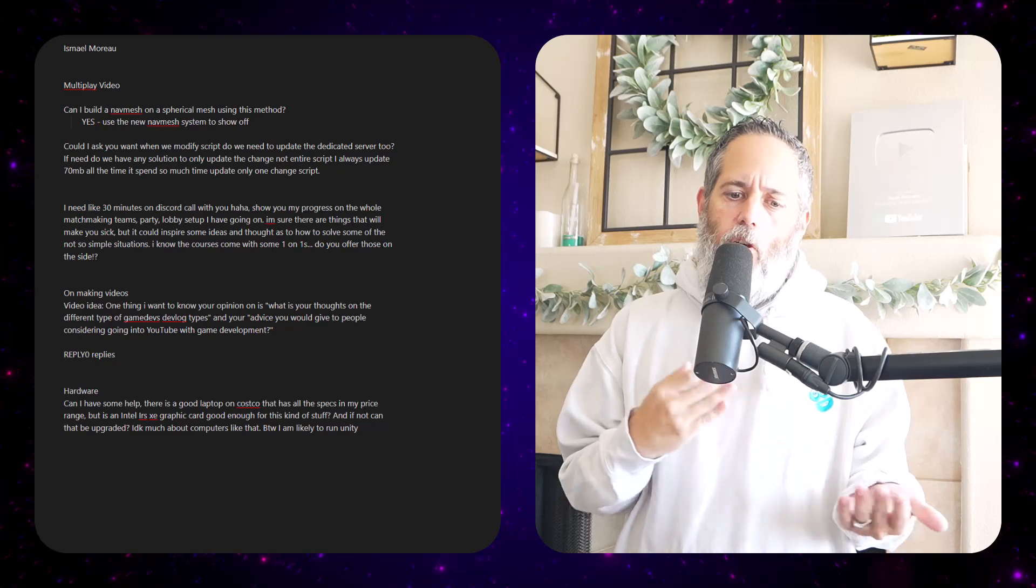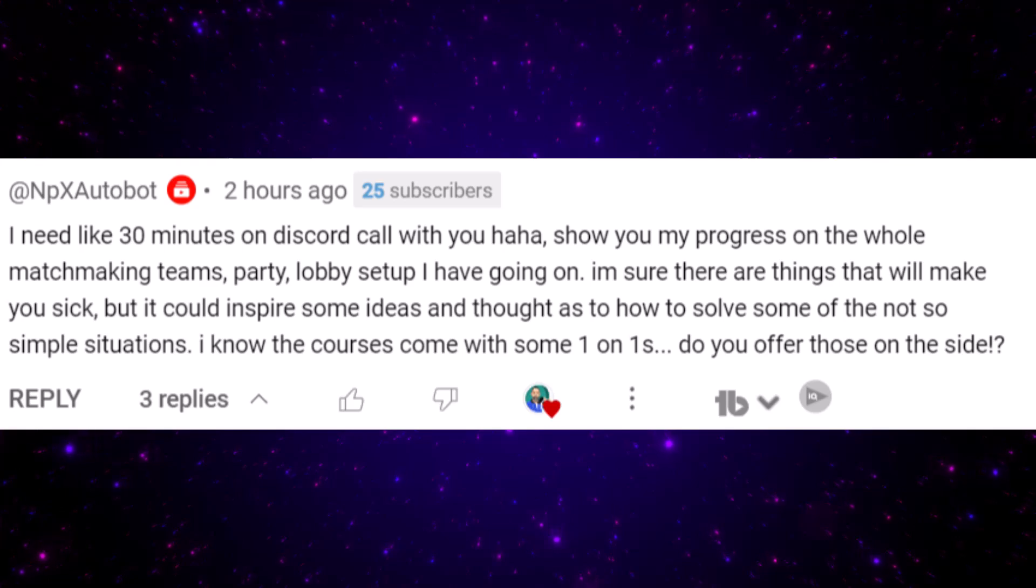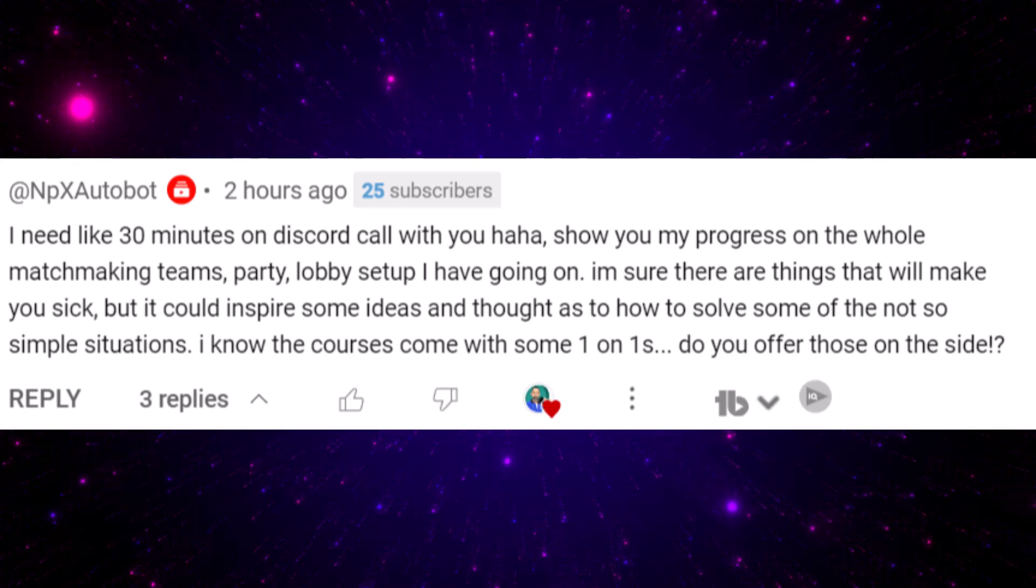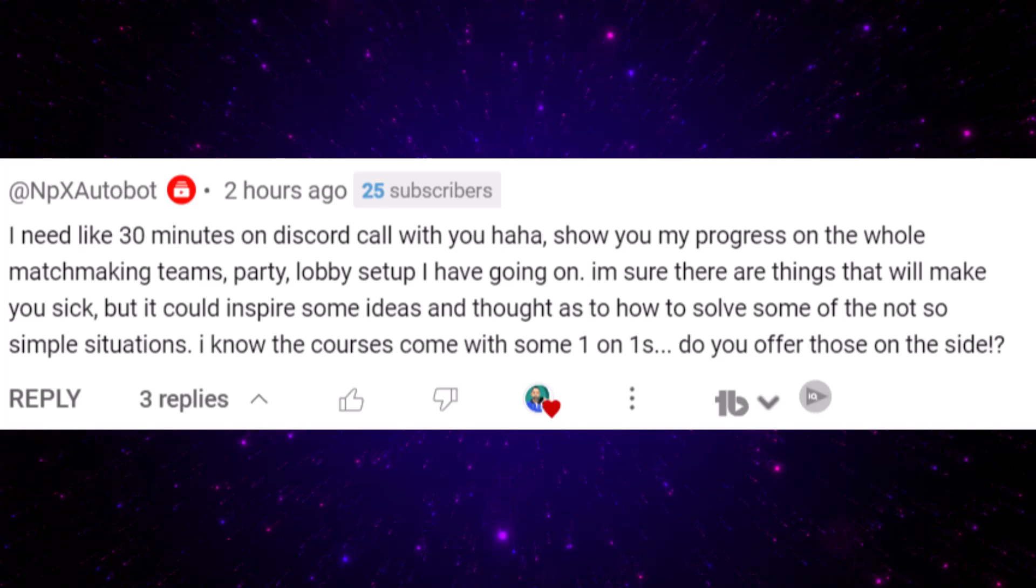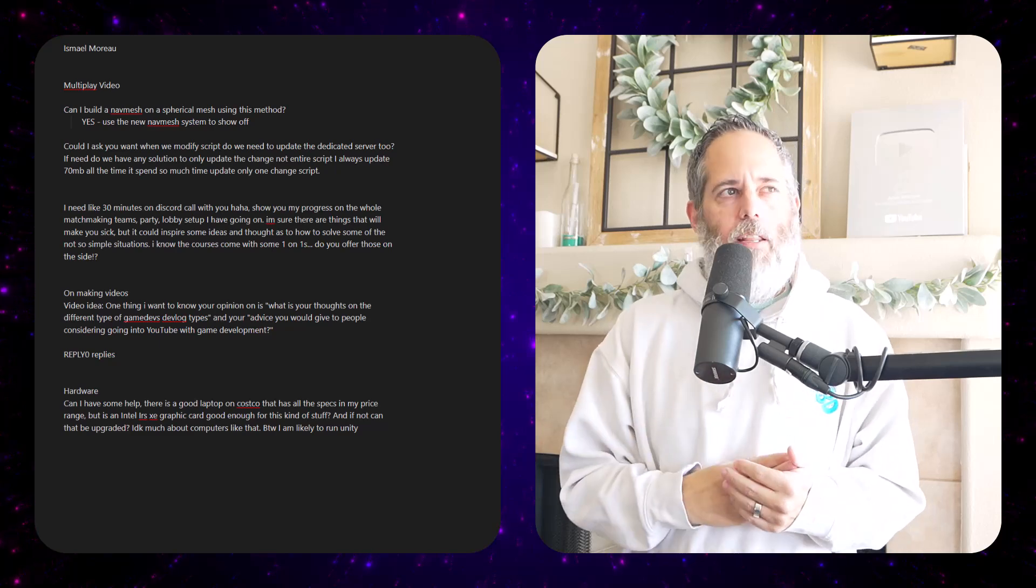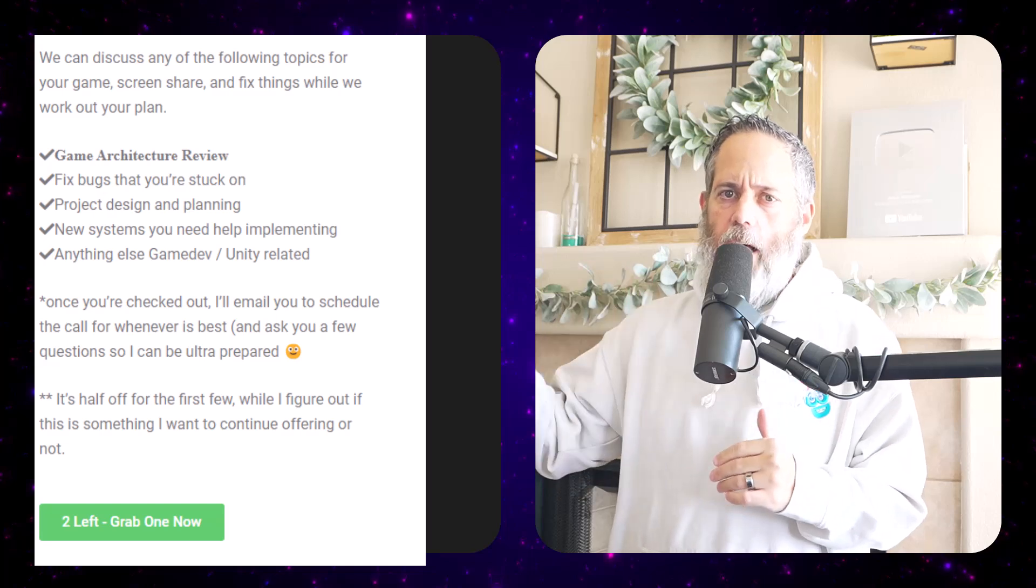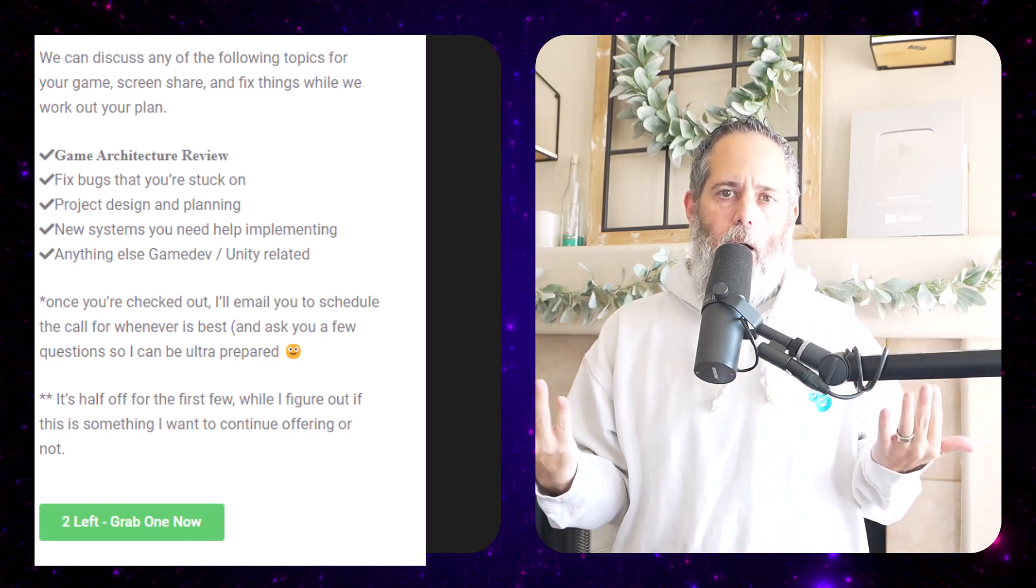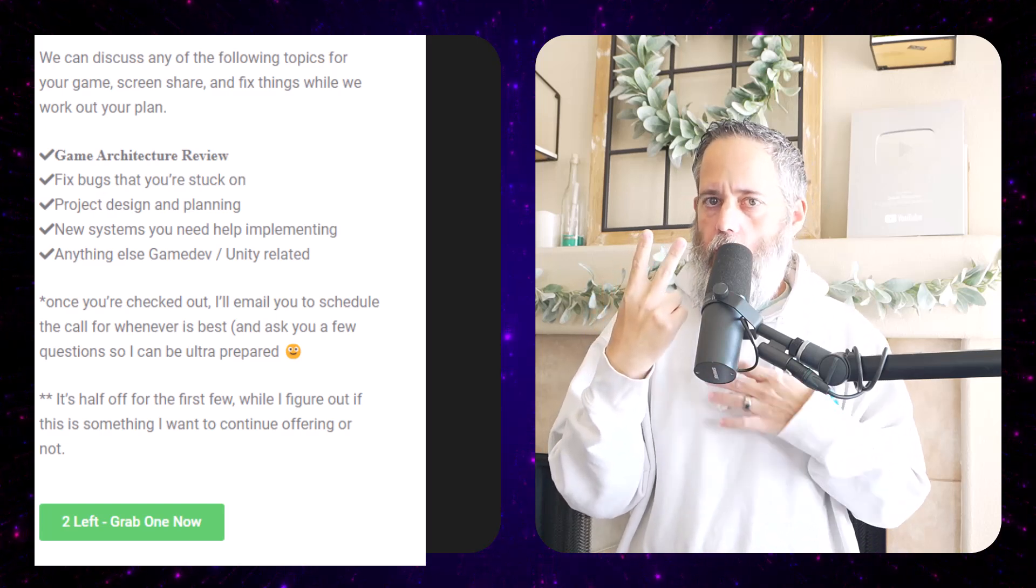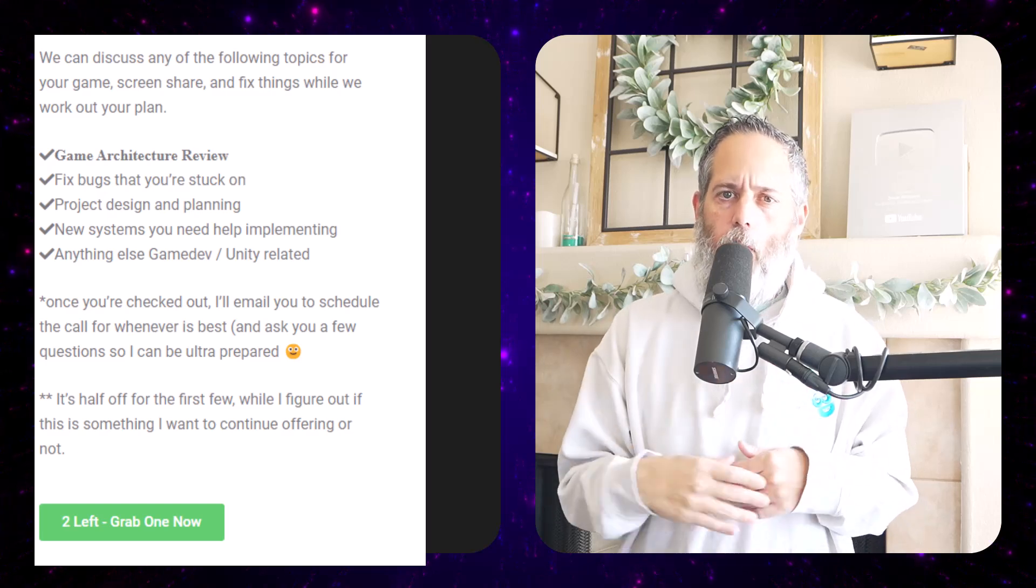The other question that was on there was more of a statement. They said I need a 30-minute Discord call with you to show my progress on the whole matchmaking teams, party, lobby setup I have going on, and they were wondering because I do offer some one-on-one time in my coursework stuff if there's anything on the side. And there wasn't until now. I've just opened it up at game.courses/help if you want to get hourly work or help with your projects. It's very limited—there are I think two left right now—and that's it for now. I'm going to see how it goes, and if I like it we'll keep going, and right now it's cut down to half price.